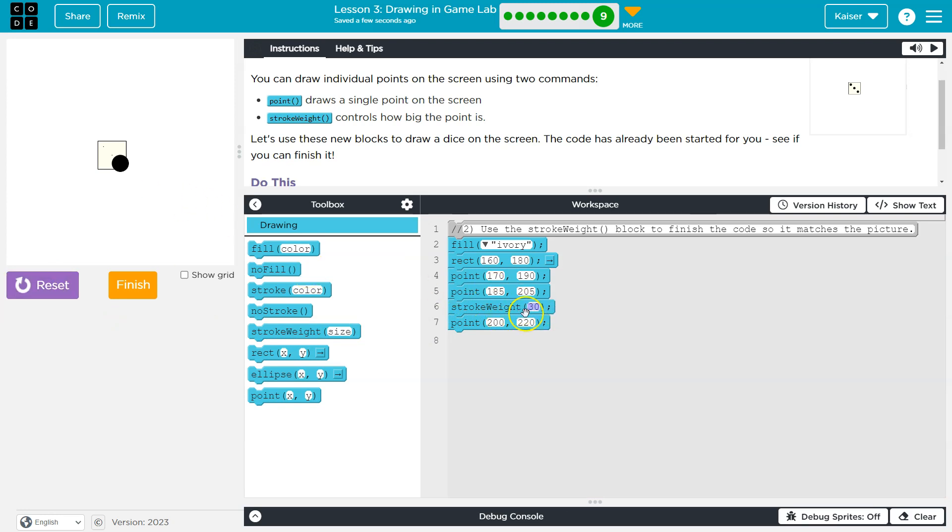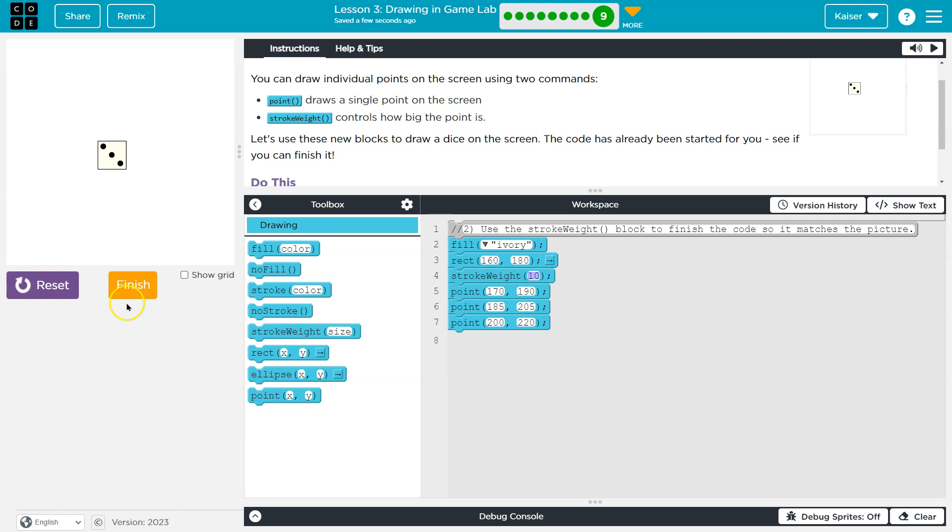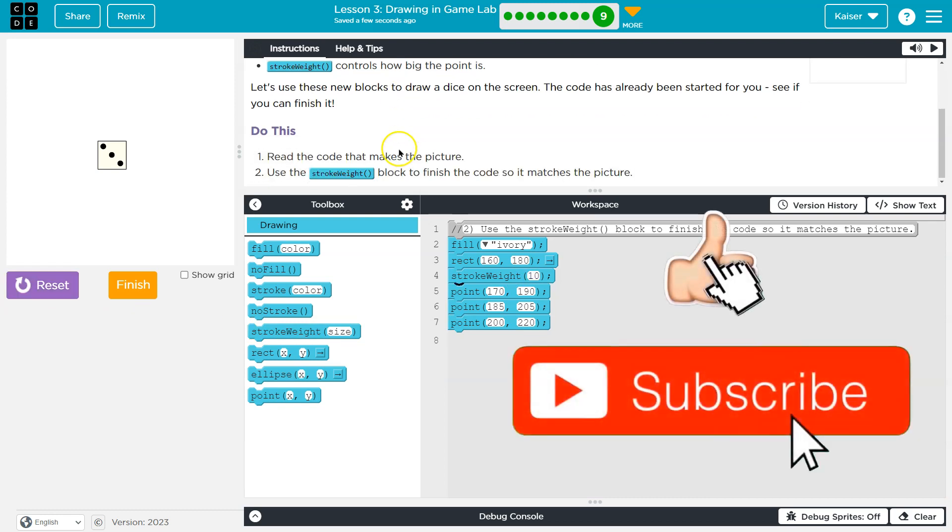30 is huge. Also, we want more than one dot. Let me try 10. And let's go ahead and move this all the way up here. That's looking pretty good to me. That was cool. Use stroke weight.